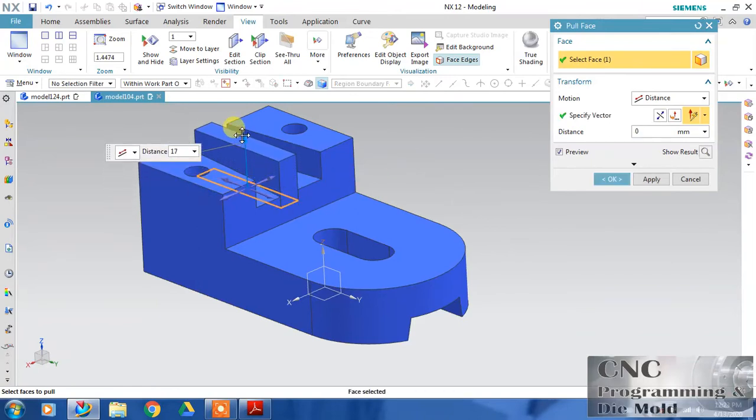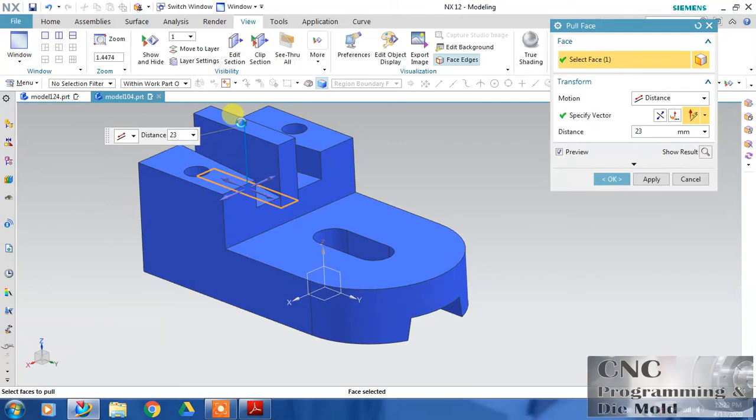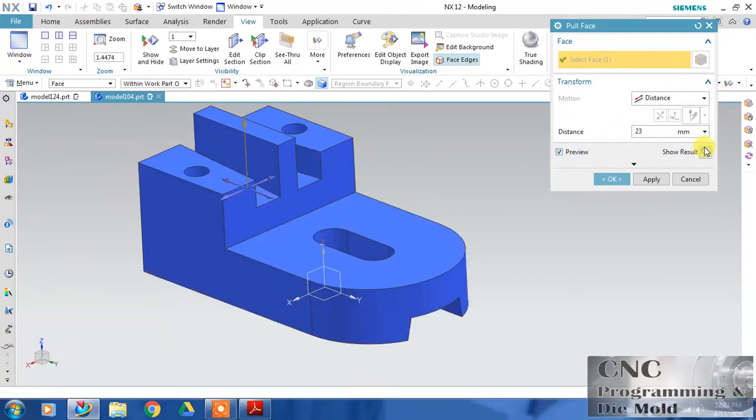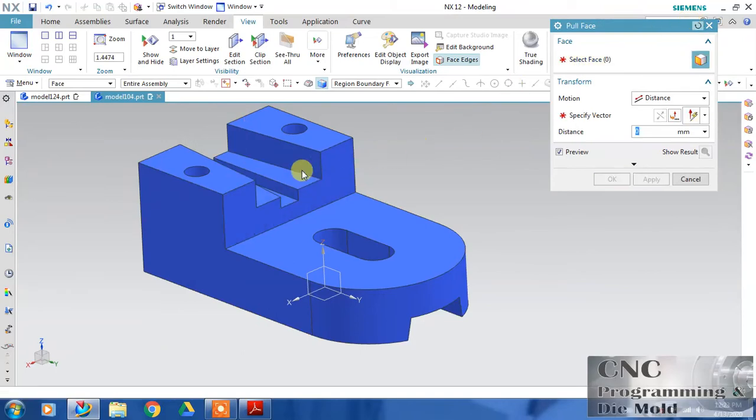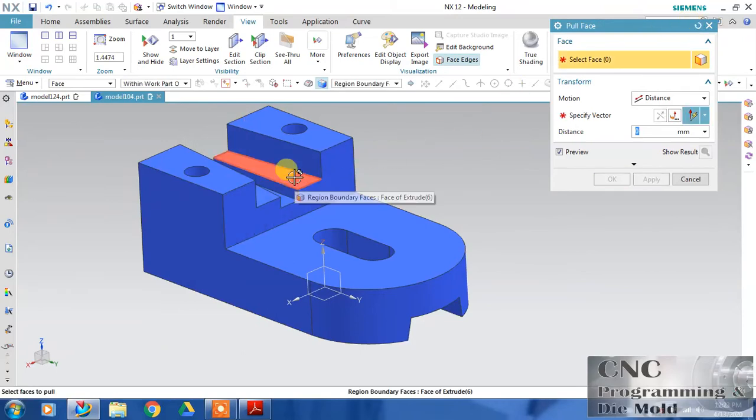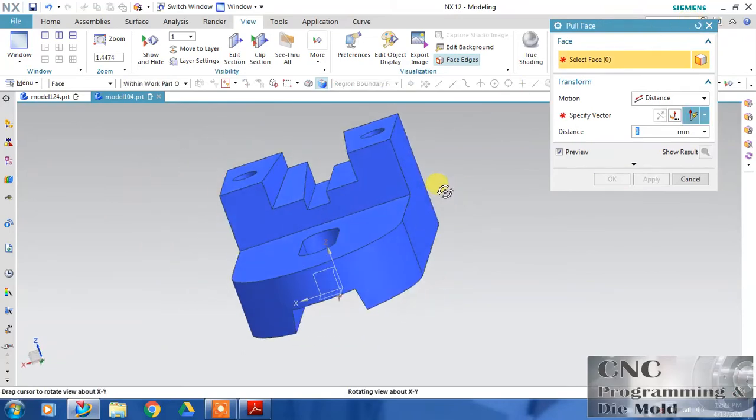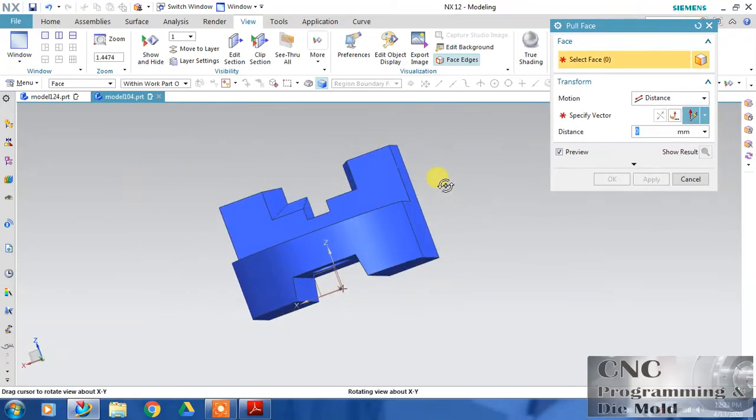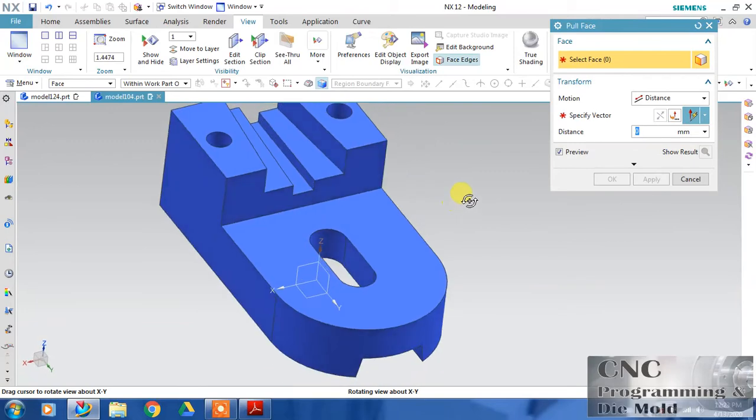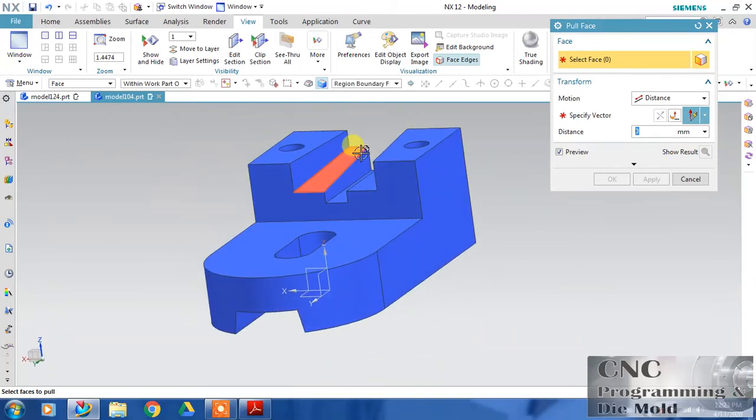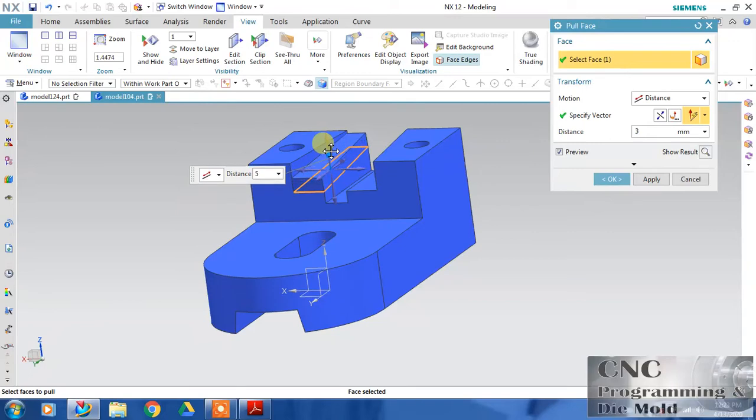Click on reset. This taper face is tapered in two directions. I will click on this face and just drag - it will come like this. Or reset.